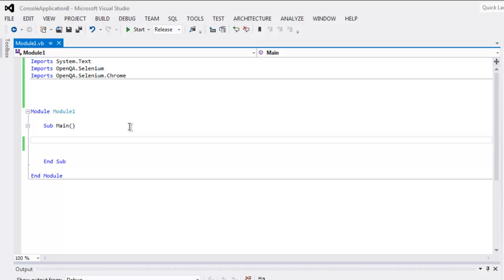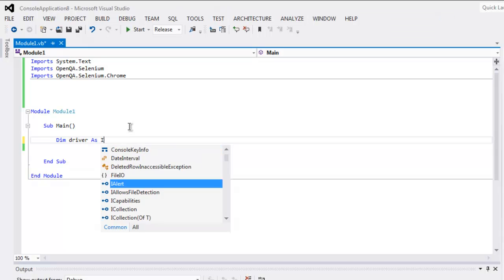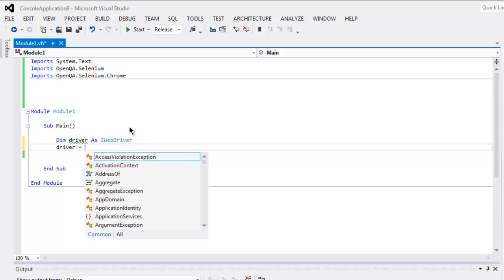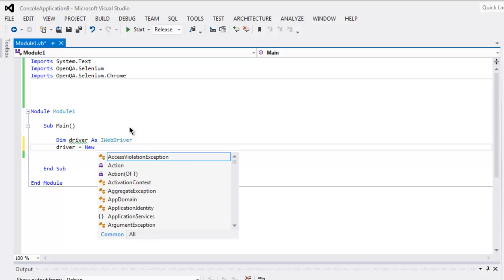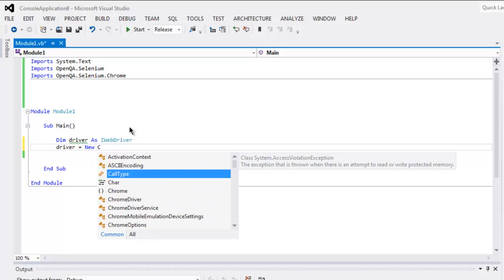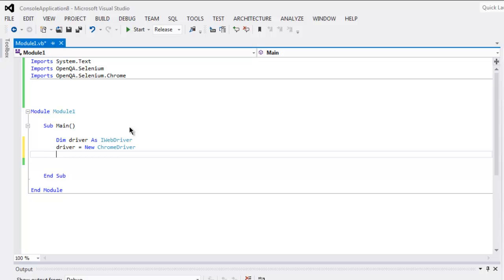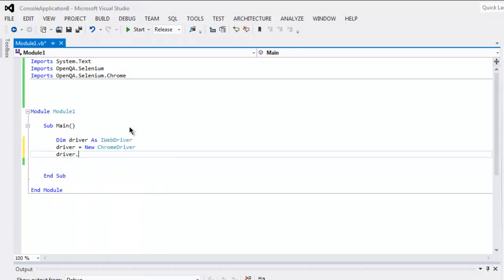and type in Dim driver As IWebDriver, next driver equals to new ChromeDriver, and then driver